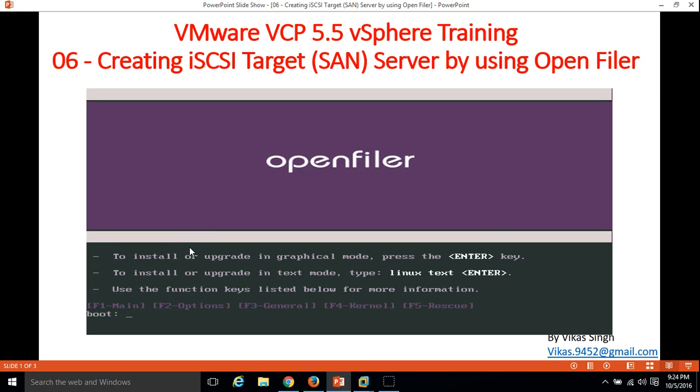Hi friends, welcome to my channel. This is the sixth video of VMware VCP 5.5 vSphere training. In this video I am going to show you how to create an iSCSI target, basically an iSCSI virtual SAN, by using OpenFiler.